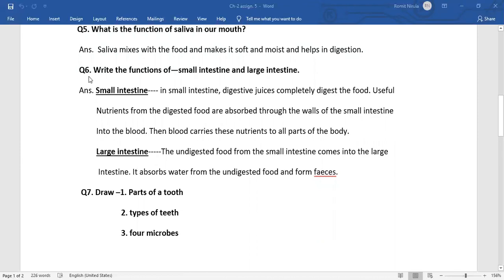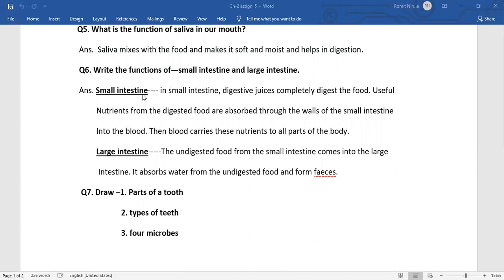Next, write the functions of small intestine and large intestine. Small intestine: